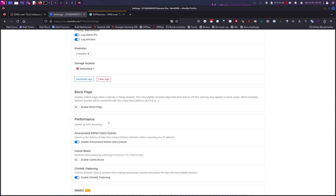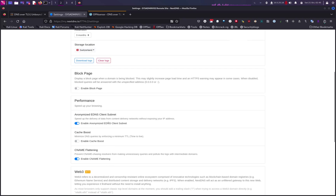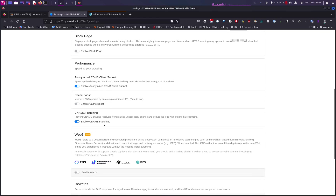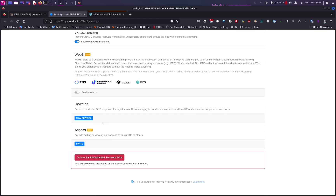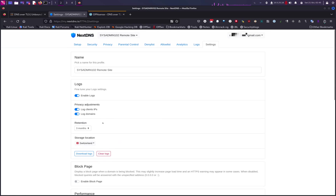There are a few more options — I recommend enabling CNAME flattening. You also have the option to delete all your data if you no longer want to use NextDNS. And with that, this concludes today's tutorial. If you found the video helpful, don't forget to subscribe, like, and share. Thank you for watching and I'll see you in the next video.